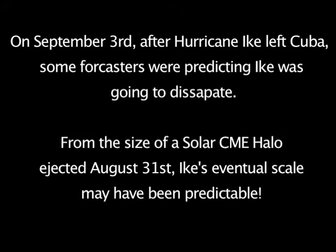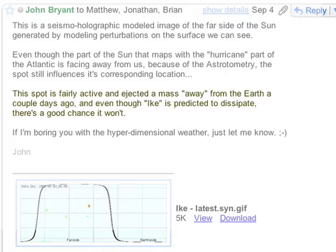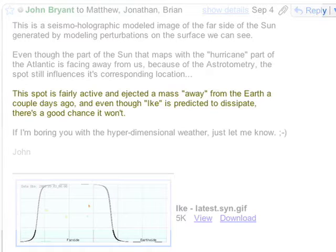I'm not going to get into the details of my record on using astrotometry with respect to hurricane strength and positioning, but I will say that 10 days ago I sent an email out to a few people that I correspond with about my various discoveries, predicting that Hurricane Ike was not going to dissipate as it had been predicted by NOAA's Hurricane Predictions Center.